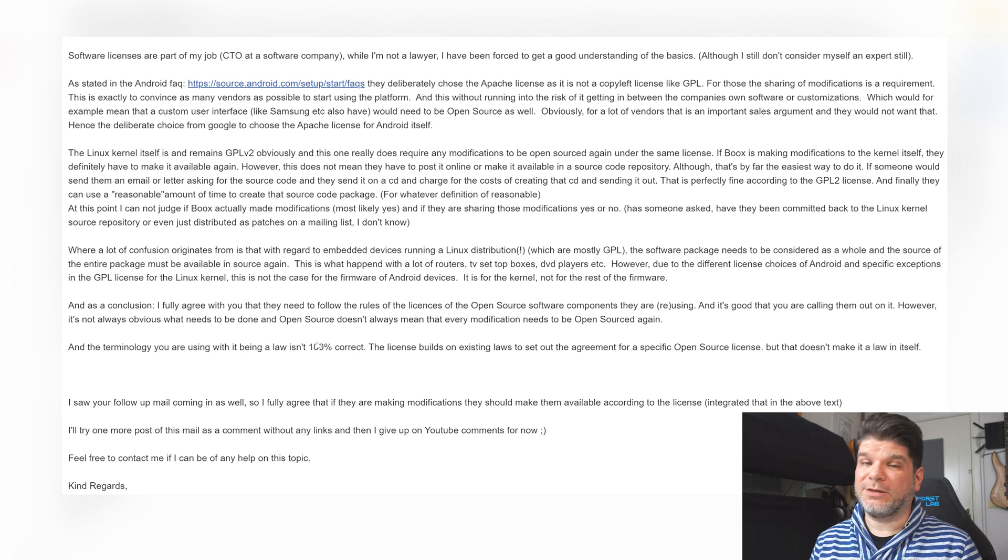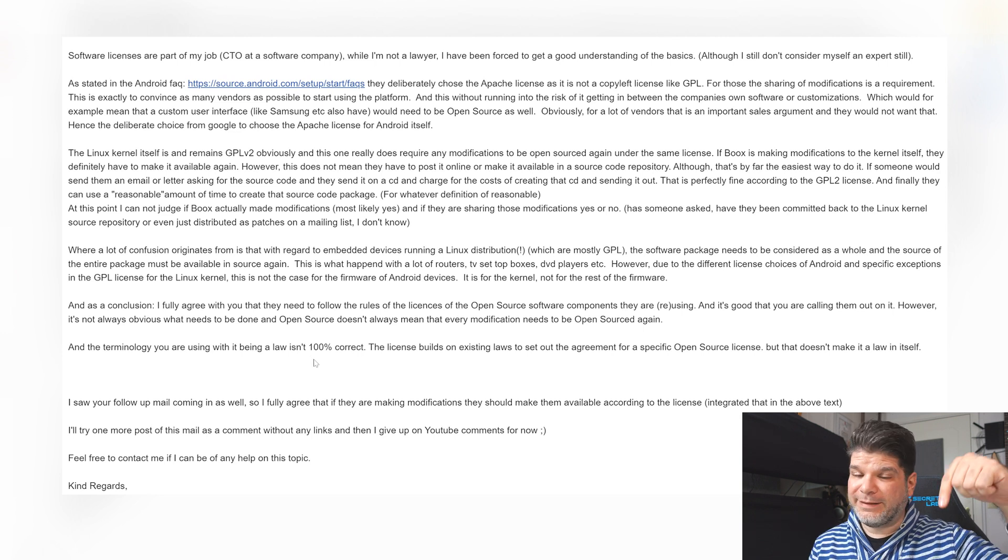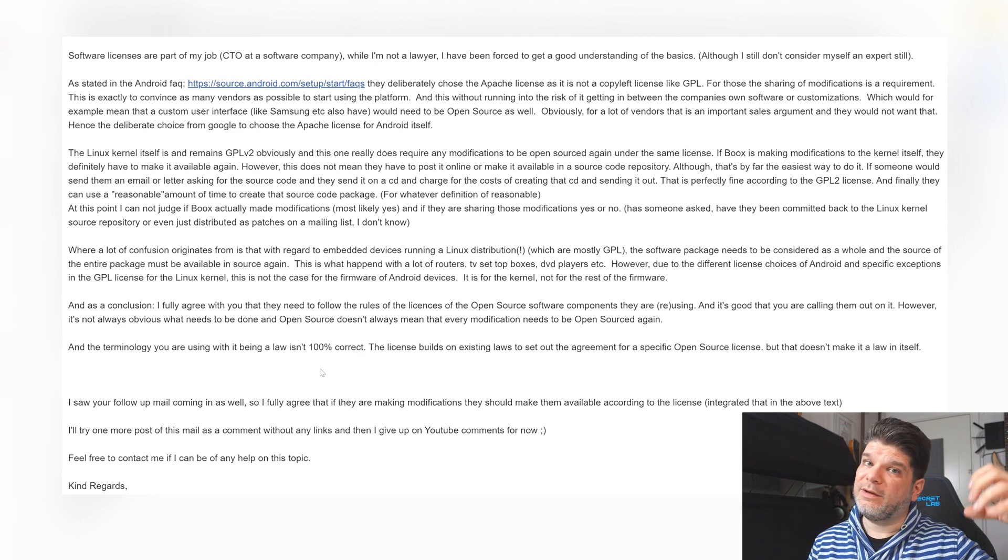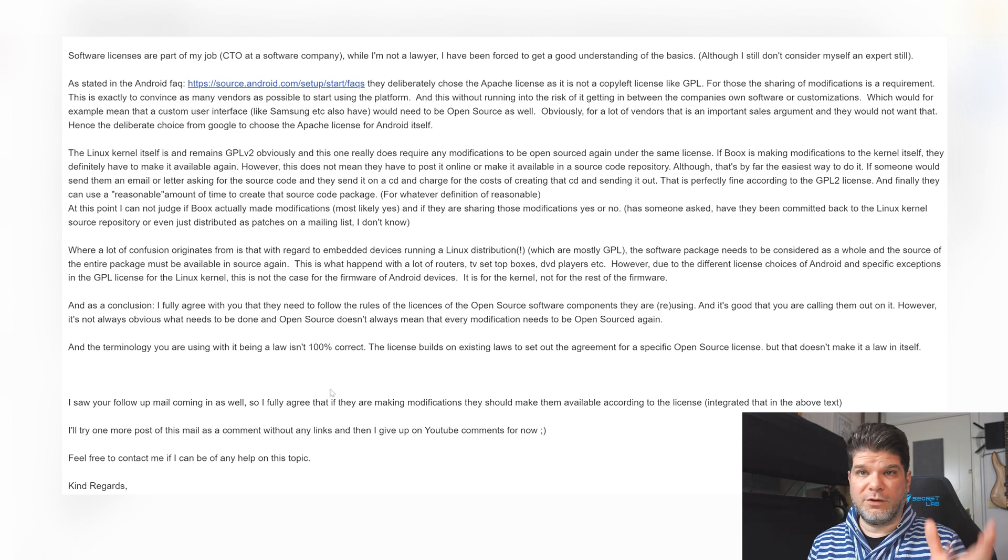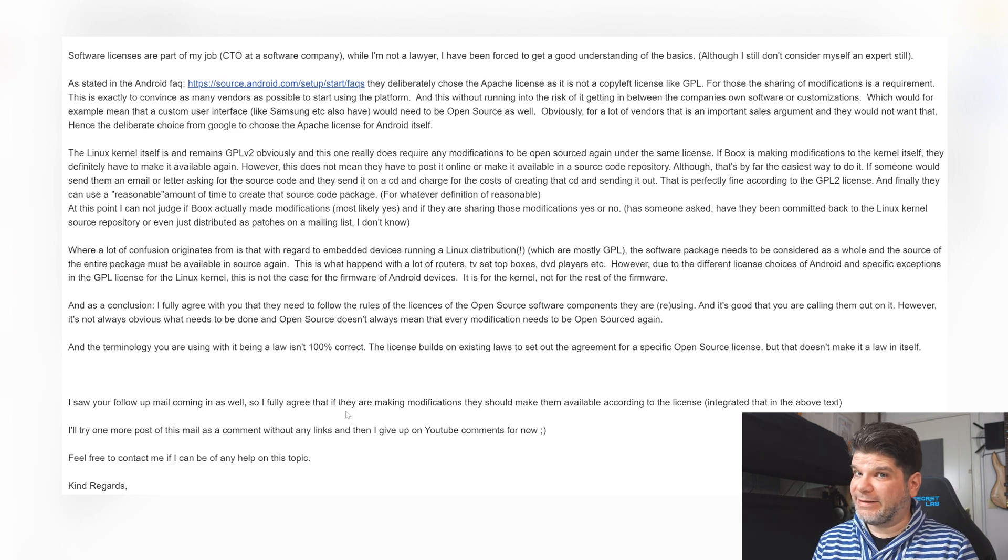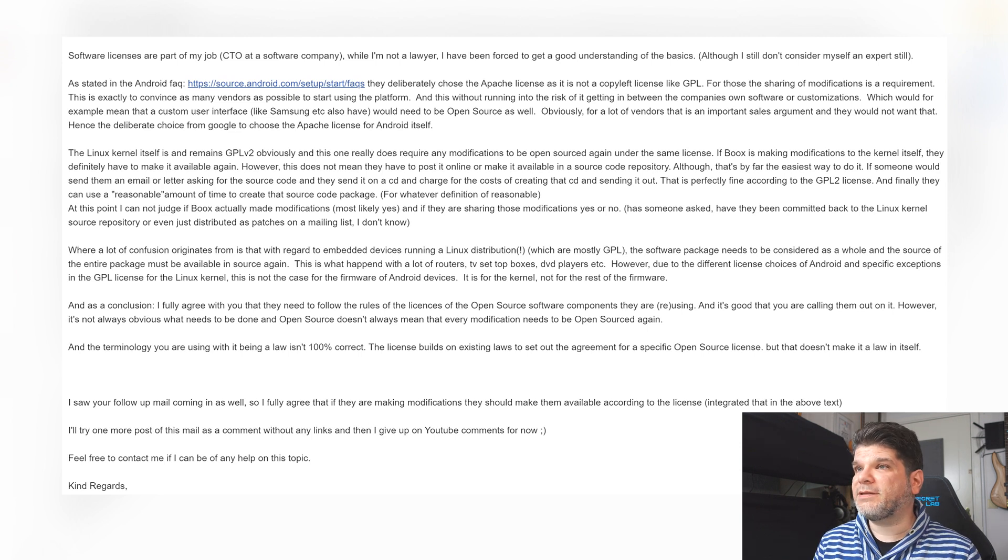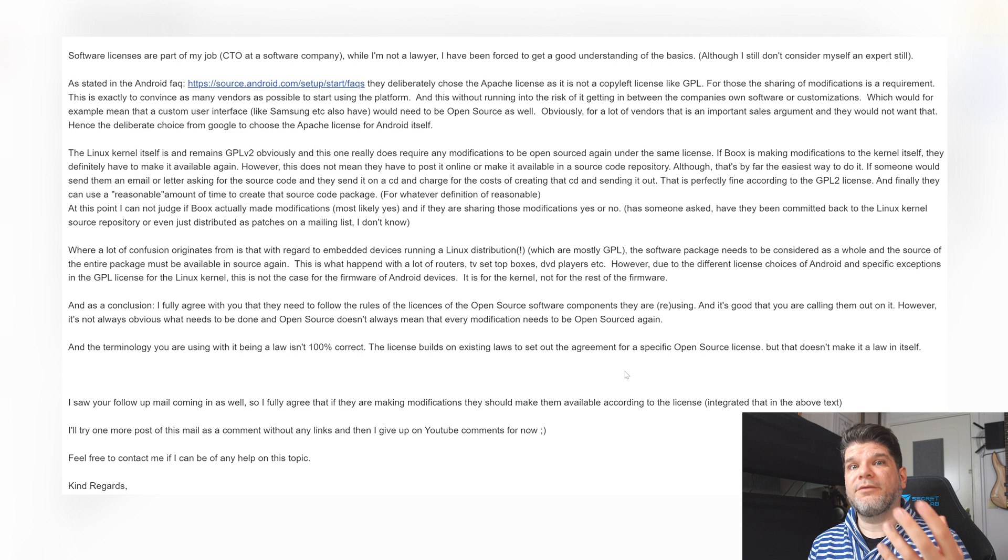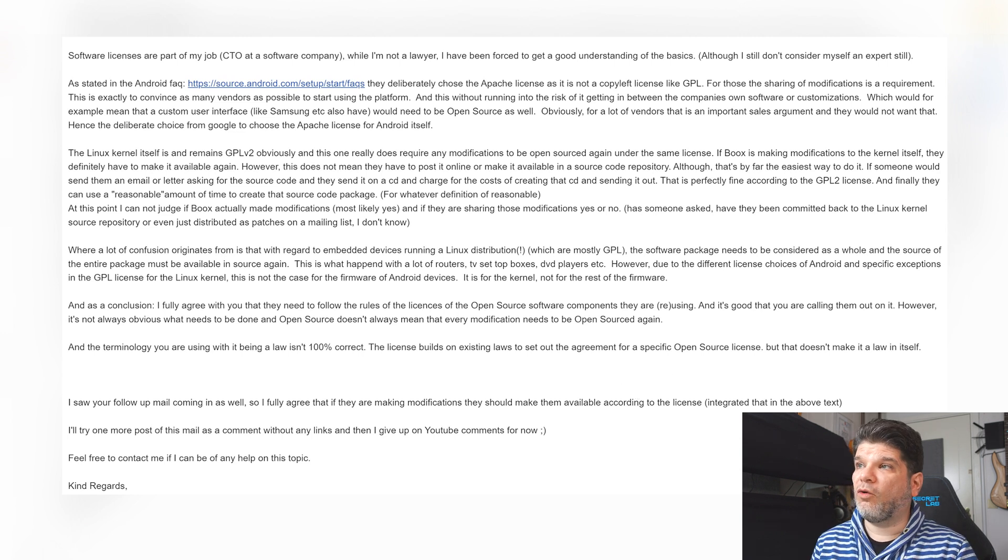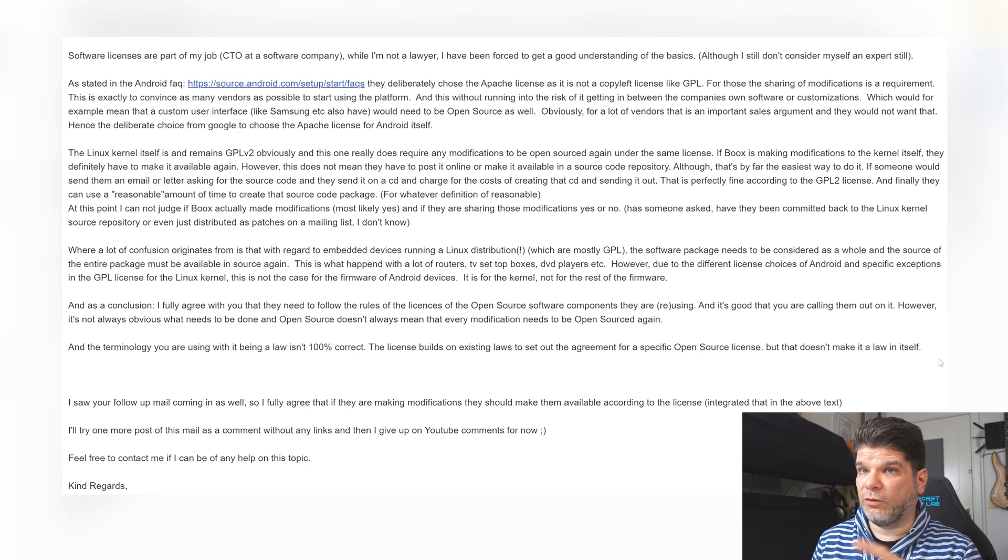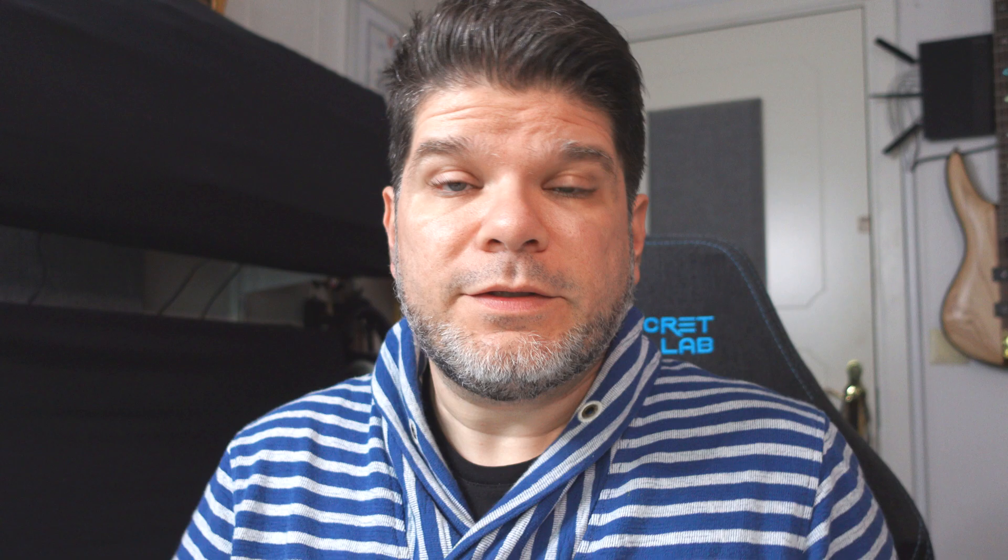But yes, it is an important differentiation and I'm intended to put that as a pinned comment under the video, but this video serves that purpose better. So yeah, it's not a law, it's a licensing agreement, right? The license builds on existing laws to set out the agreement, that's the licensing agreement for specific open source license, but that doesn't make it a law in itself. Also an important differentiation and thank you for pointing that out.